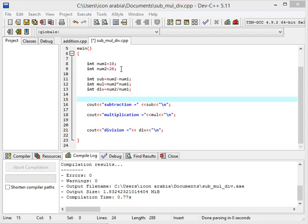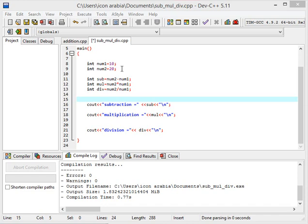One thing should be clear to you people: whenever I am doing some mathematical operation on these, it does not actually change the values of these numbers whenever I do some operation, until I change these values.